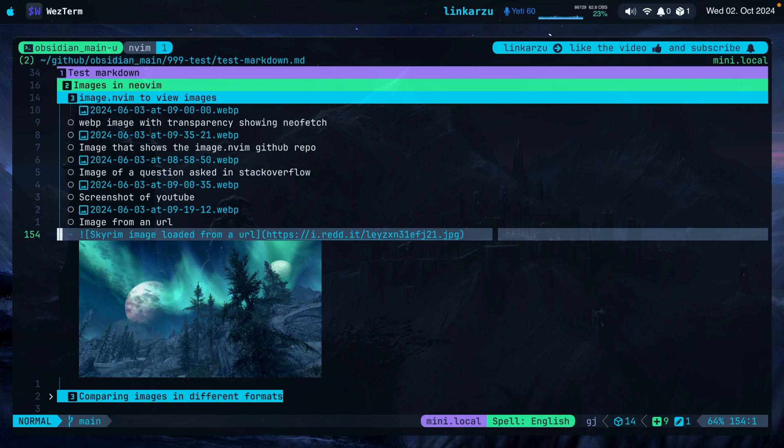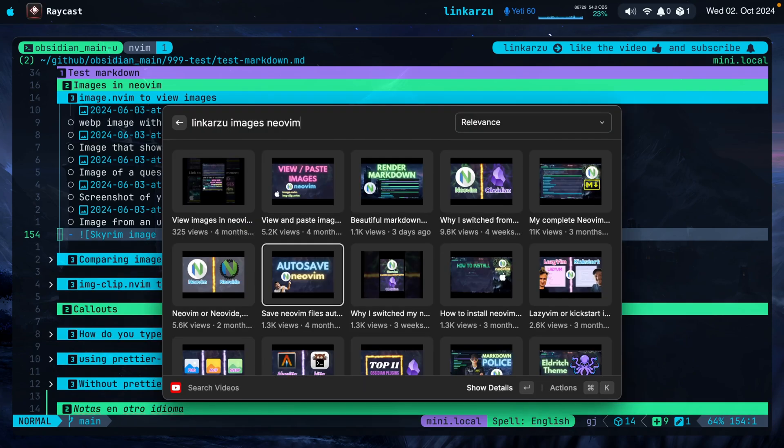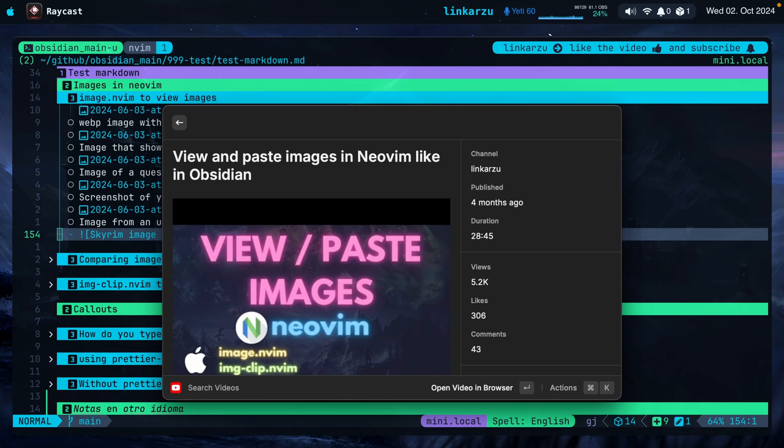I'm not sure what protocol it's using in the background to render the images. It supports the Kitty image protocol in theory, so maybe that's how it's loading them. It works out of the box without me doing anything. If you want to know how I view and paste images in Neovim, I have a video for that — it's the one highlighted here: 'View and paste images in Neovim like in Obsidian.' Instead of installing Kitty, you can install WezTerm and it's just going to work.